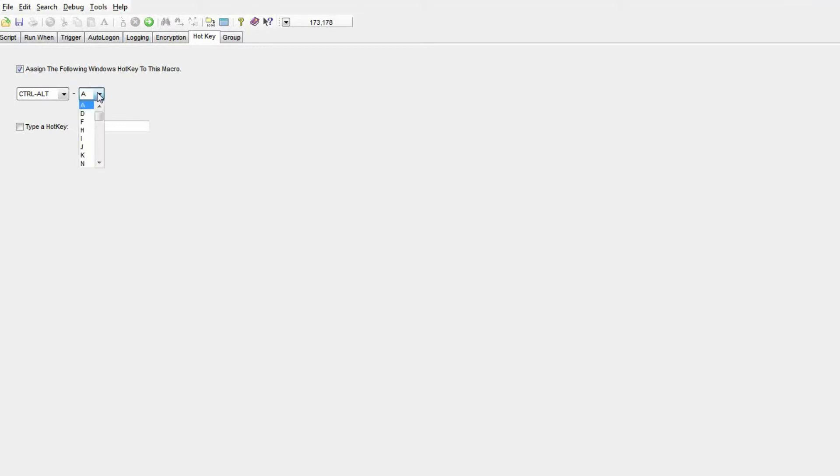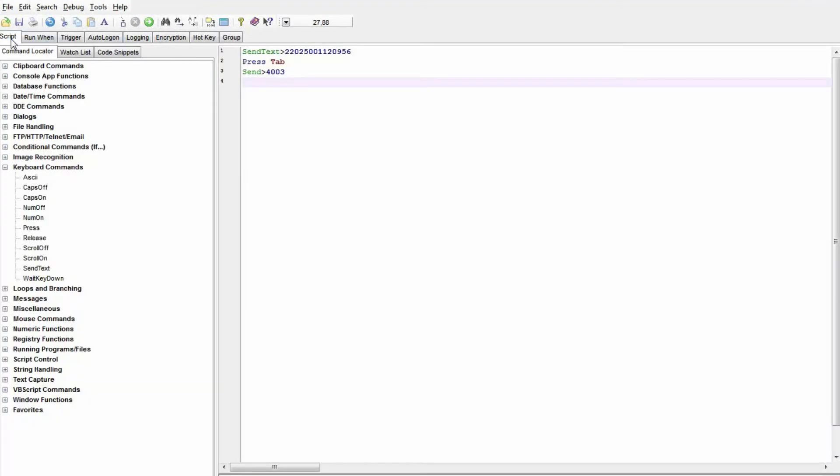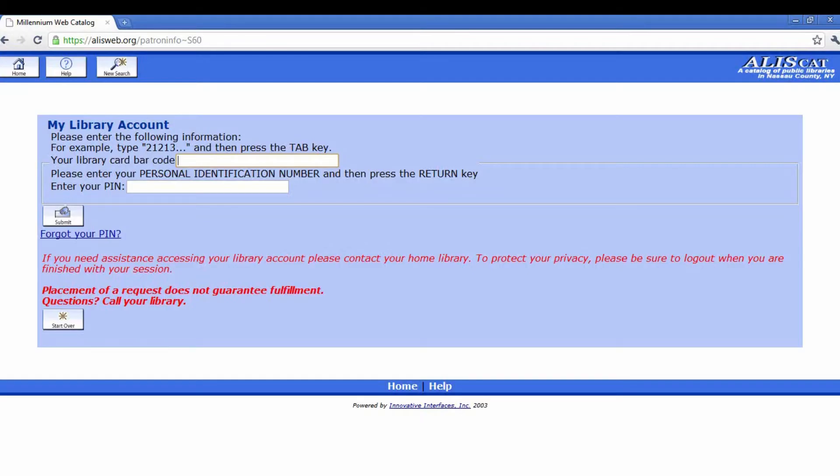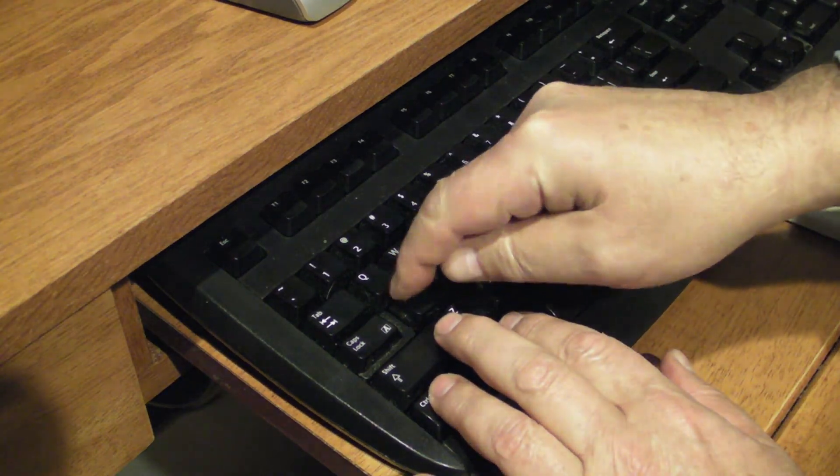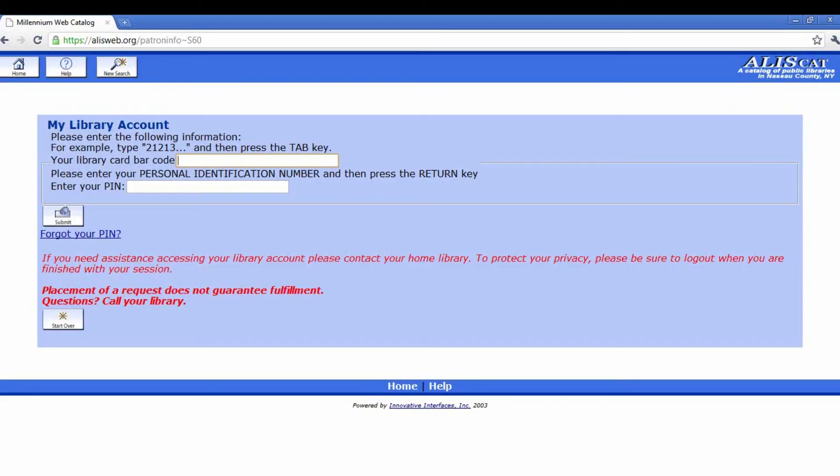So why would I want to go to this trouble when I can get my browser to save my name and my password? In this case, it's because I have two accounts, and the site only lets me access them one at a time. So my browser doesn't deal with that very well, and I find myself needing to switch in and out of accounts routinely.